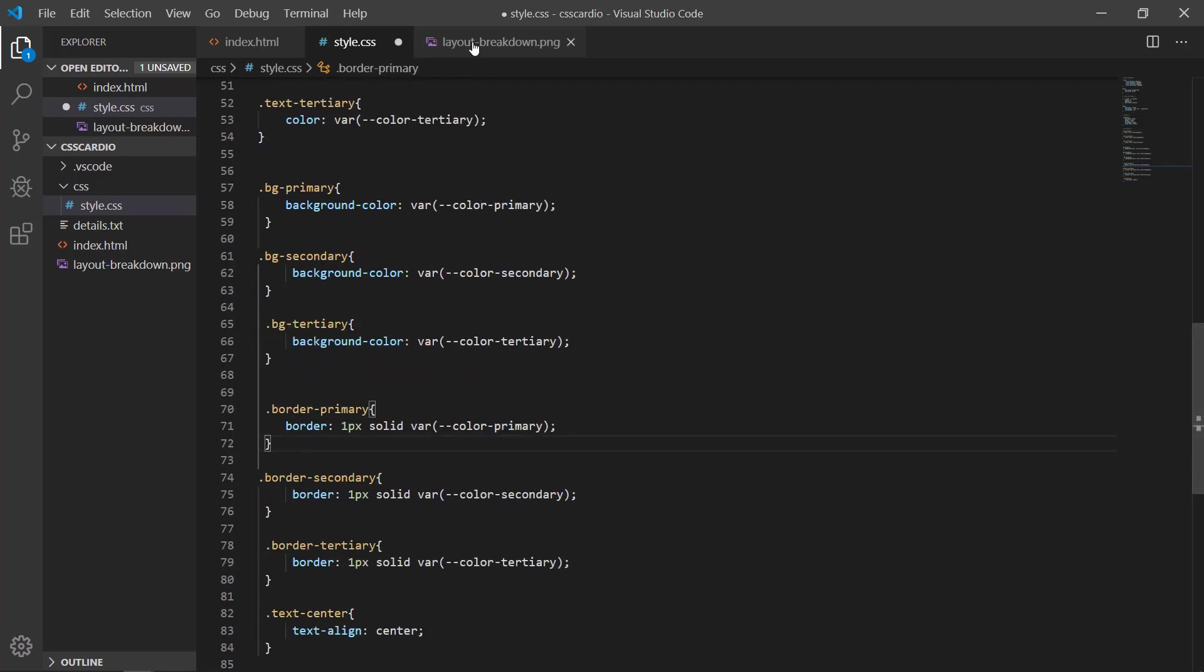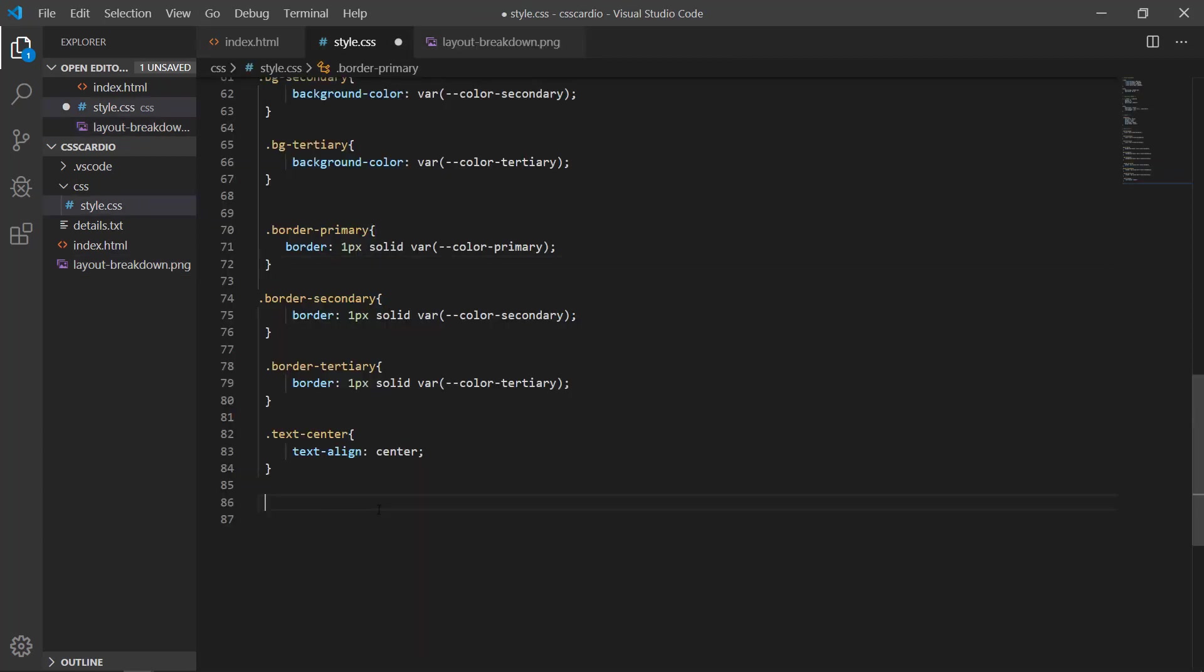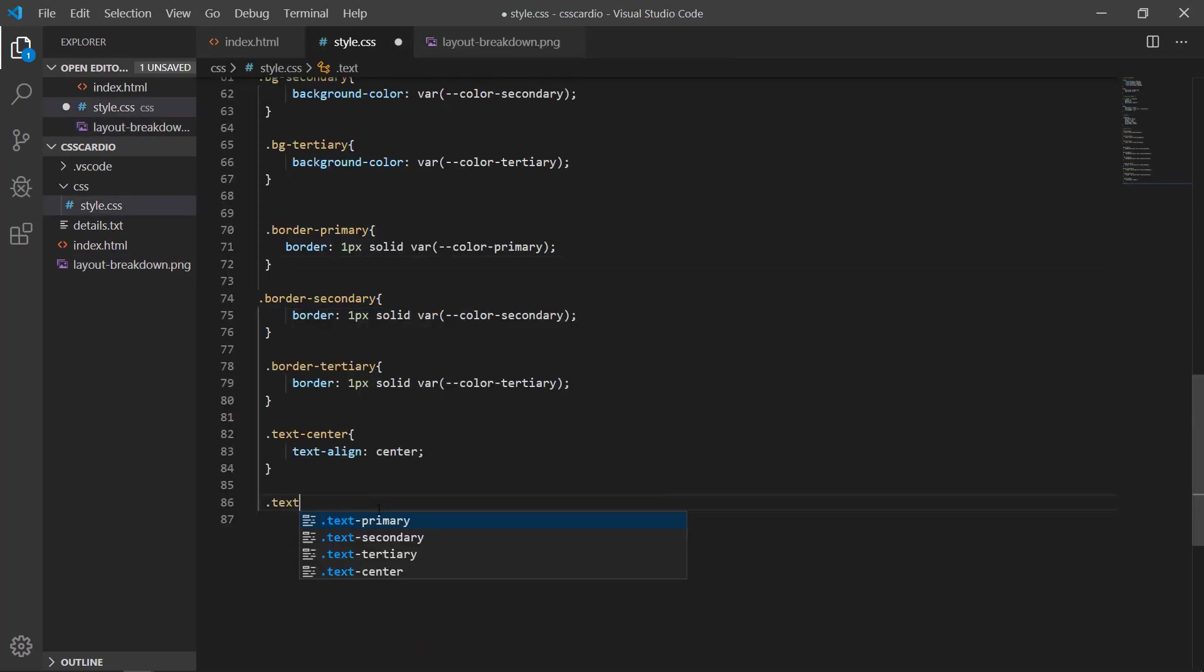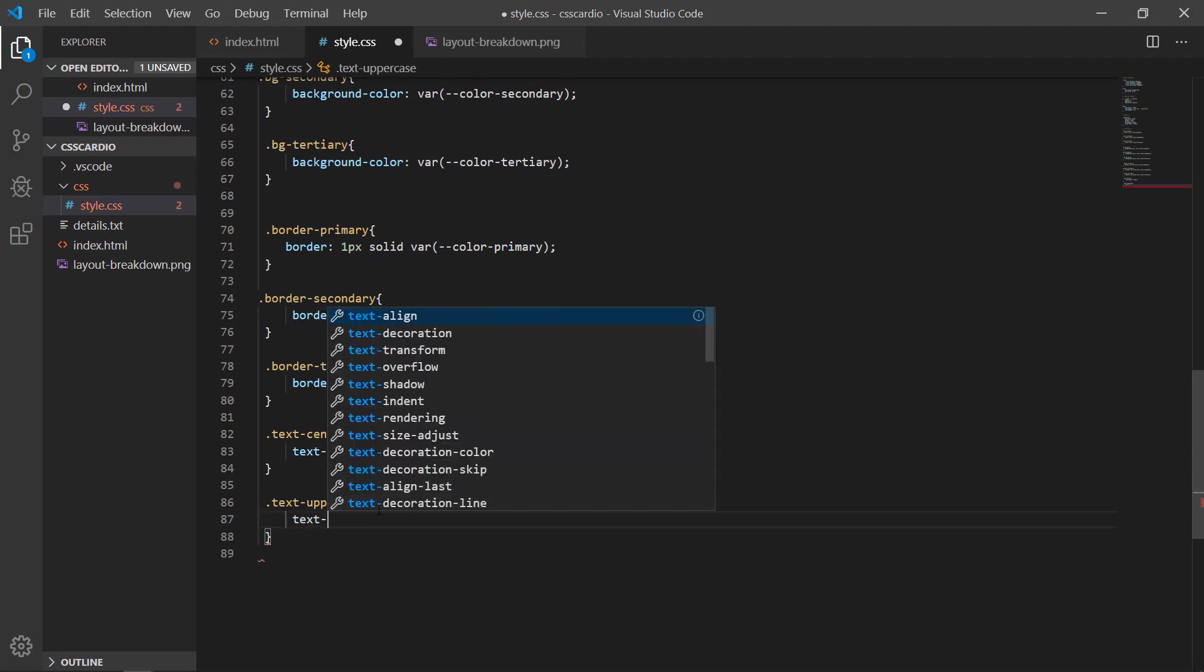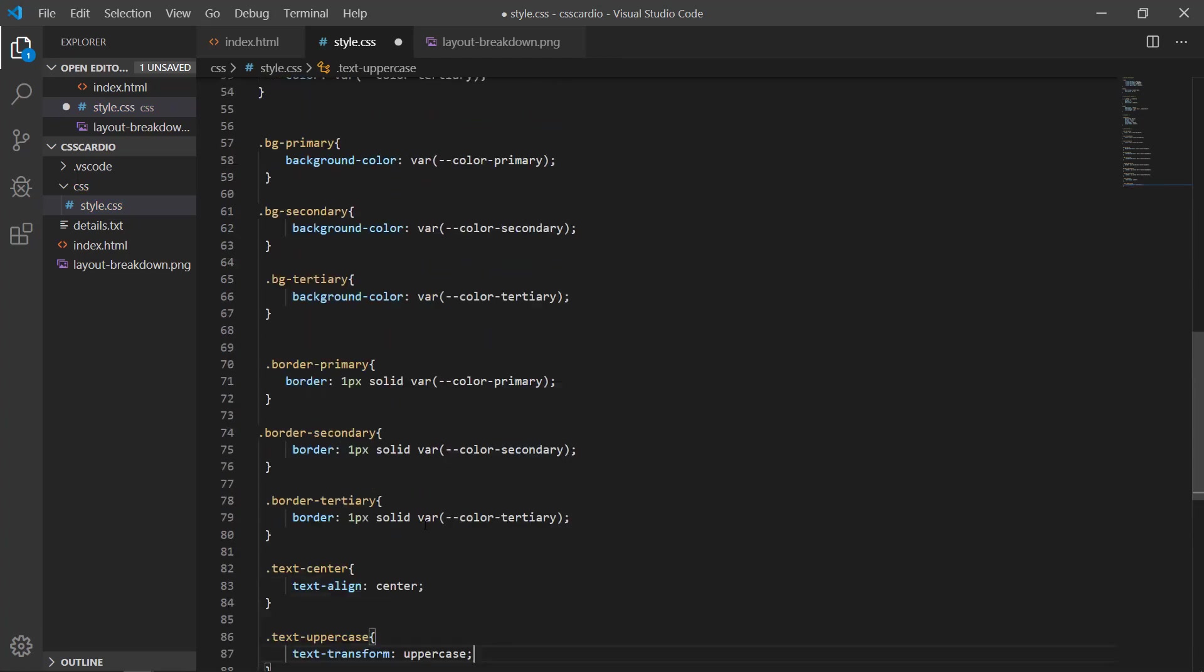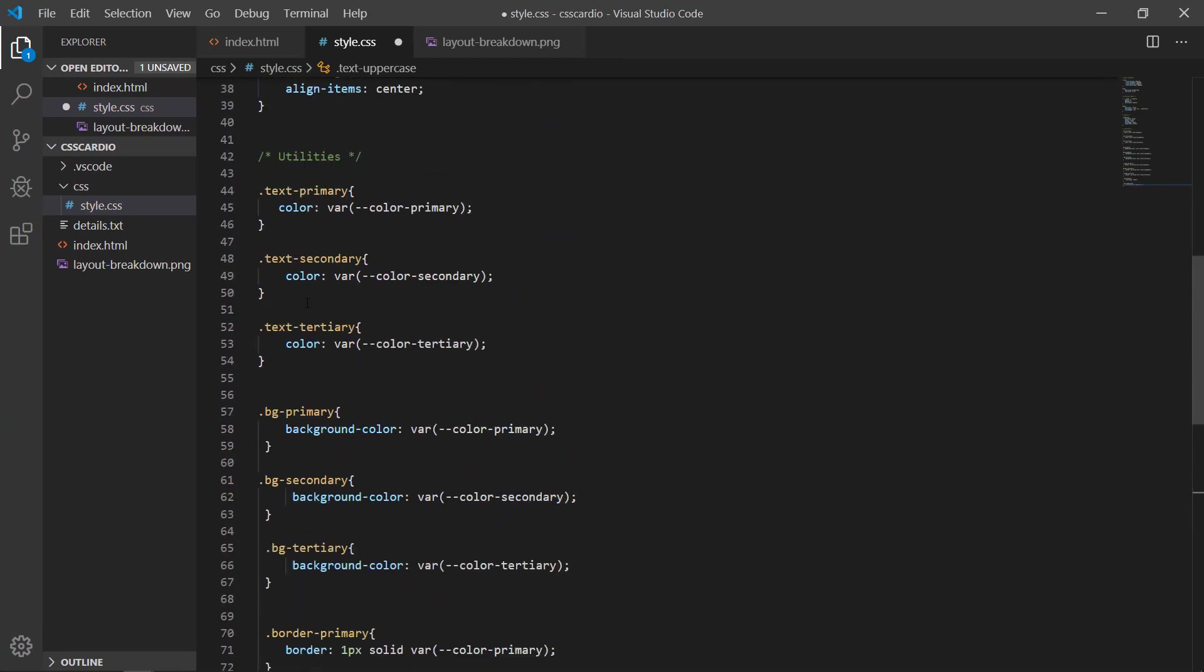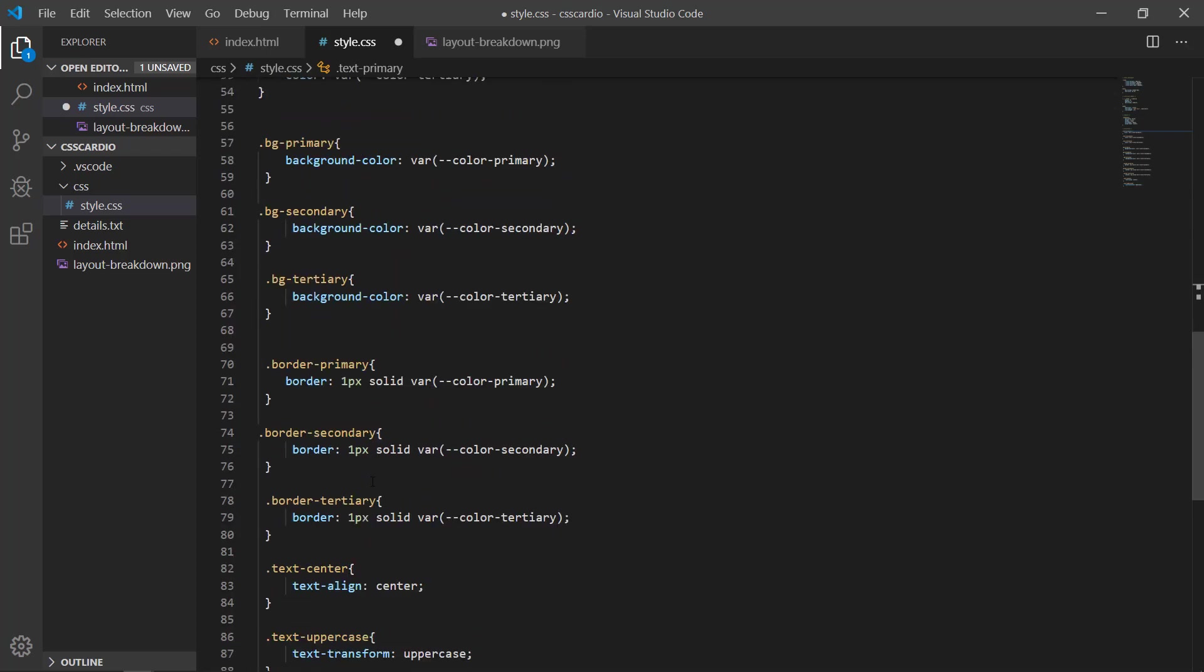And after that now all I need is to write the class for this one, a text-transform class which is setting it to the uppercase. So what I will do is text-uppercase, uppercase, and set it to text-transform uppercase. That's it guys.